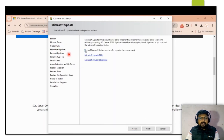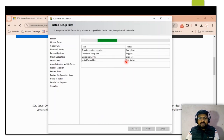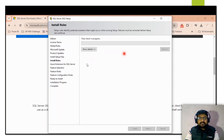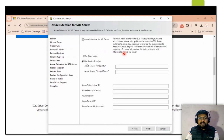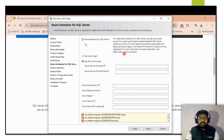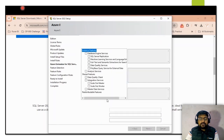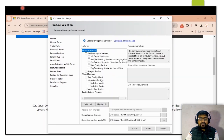Next is the Microsoft Update step — if you want to receive updates automatically, you can select that checkbox, then click Next. After that there is the Azure Extension for SQL; if you want it you can select it, otherwise you can skip it.